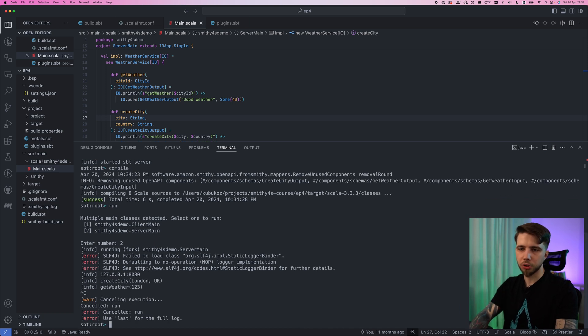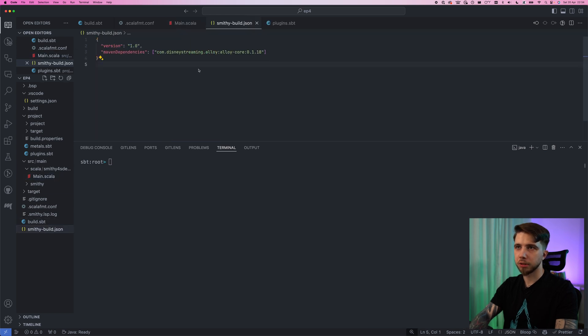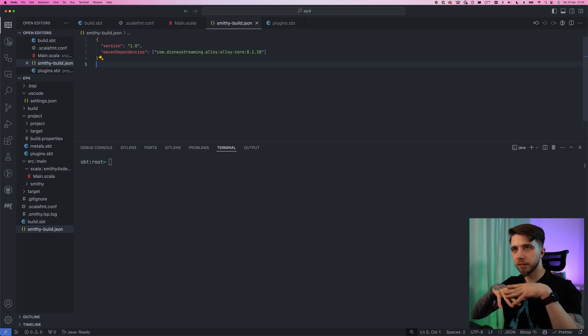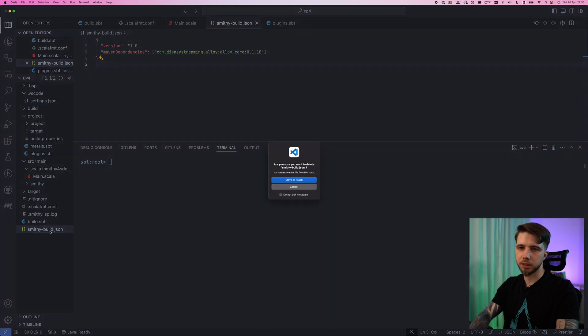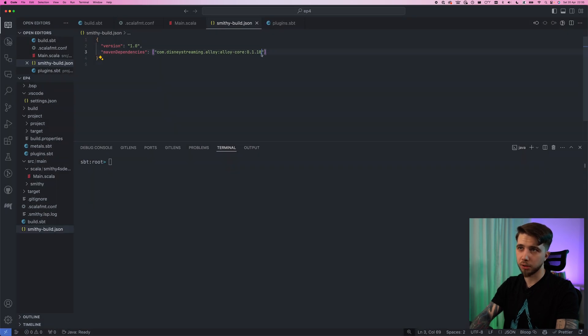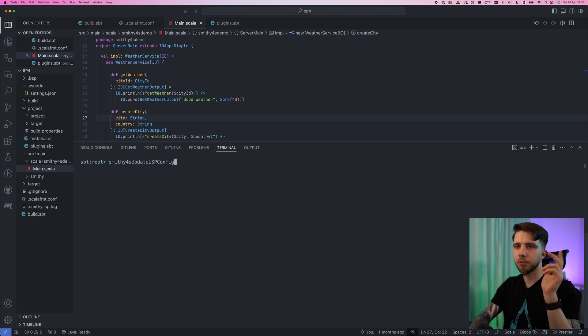The last thing I wanted to show you is that the smithy build file which we created last time we don't actually need to create it by hand anymore. We can get this generated from our dependencies in smithy4s. So I'm going to delete it just because it's also using an older version of alloy. So if I delete that there's this new task smithy4s update lsp config.